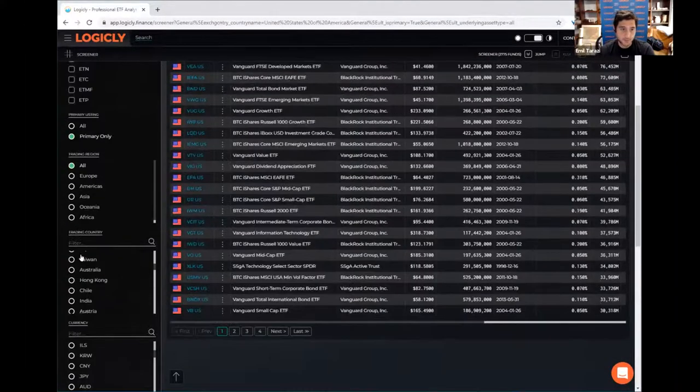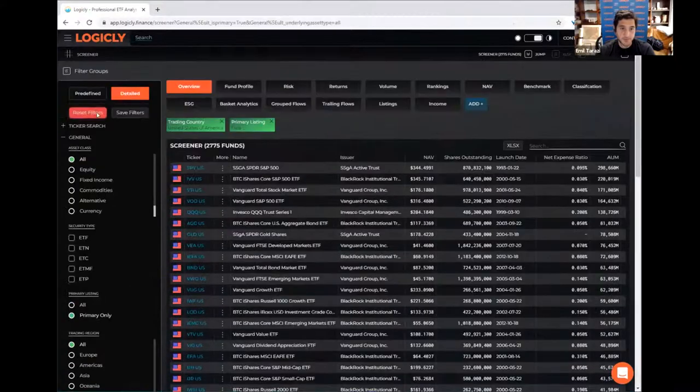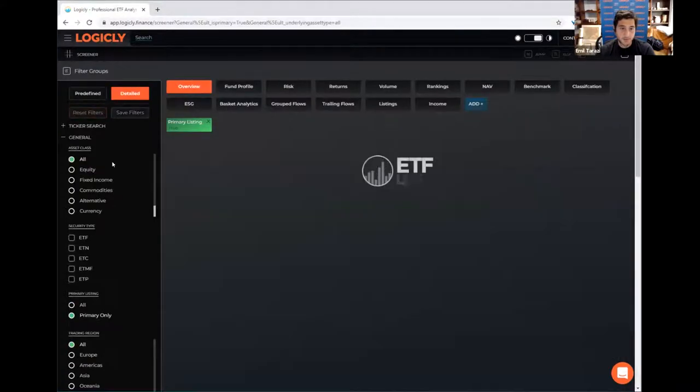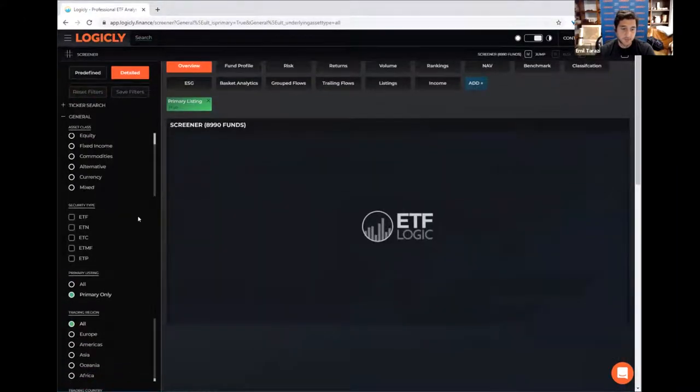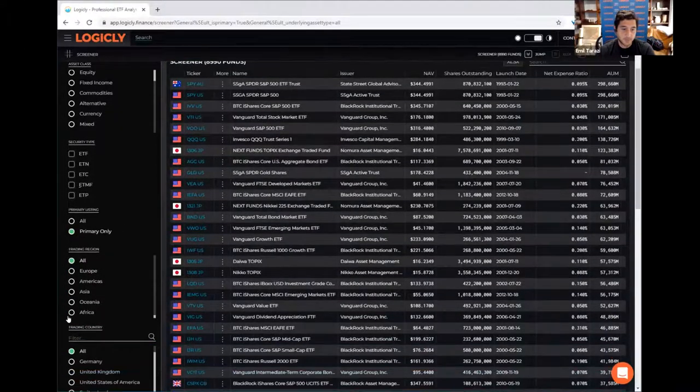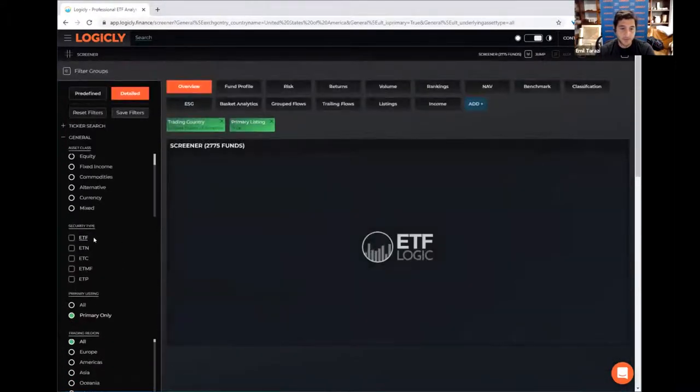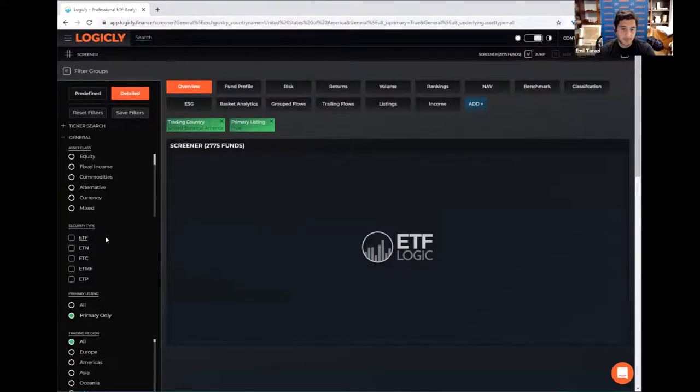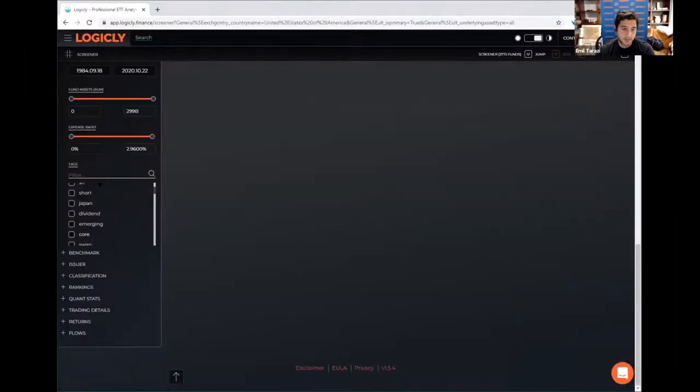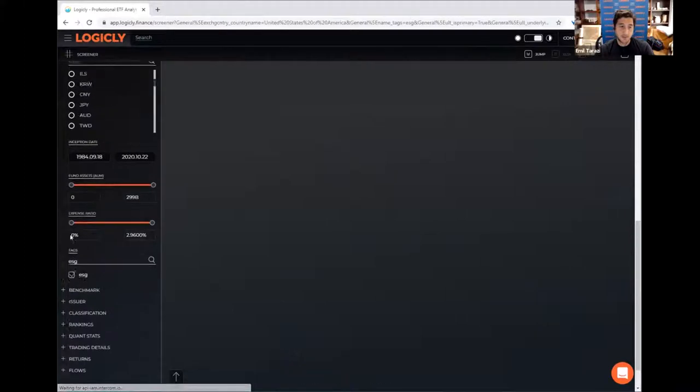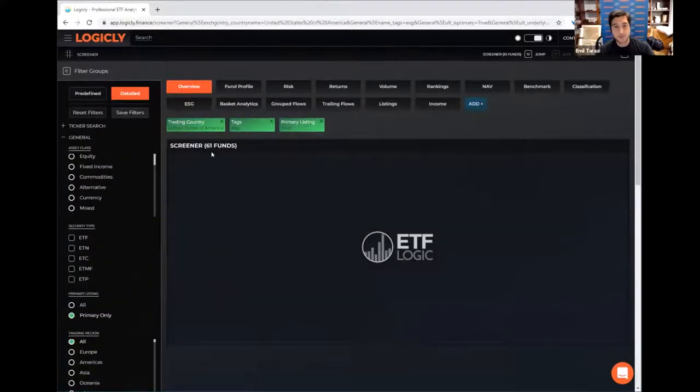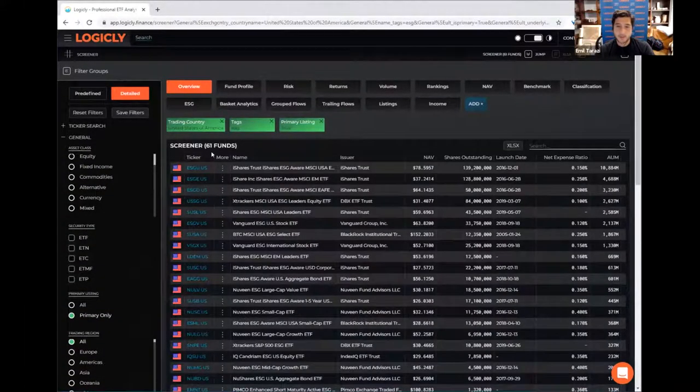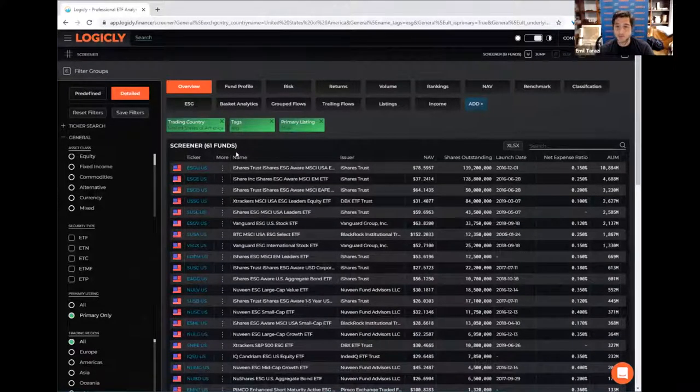Actually before we do that, we should probably reset our filters. So again, going back to trading country, US, and then filtering down again, down in the tags section, you can type in like ESG. So we've got about 61 funds in the US that have sort of ESG characteristics.